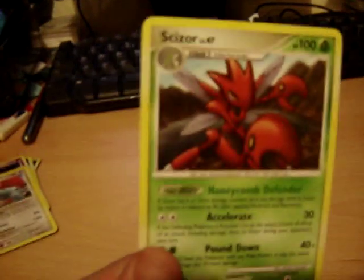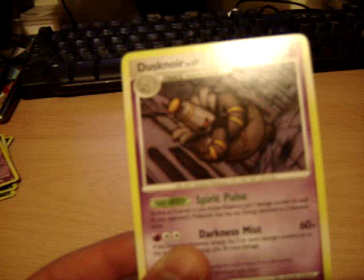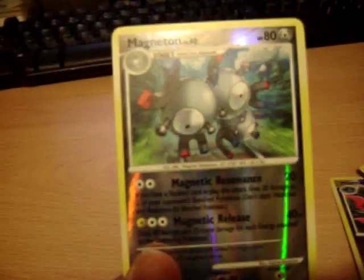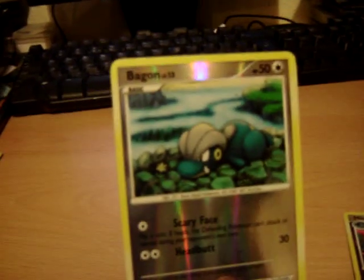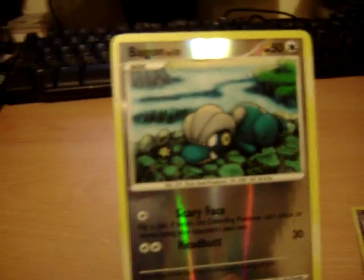The reverse holos, sorry, I forgot them. I opened two packs today as well. Got a Shaymin. Salamence. Dusknoir. Another Dusknoir. The same one. Reverse holo Magneton. Reverse holo Skarmory. And a reverse holo Bagon. Oh no. And reverse holo Bidoof.